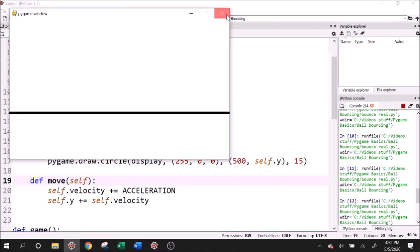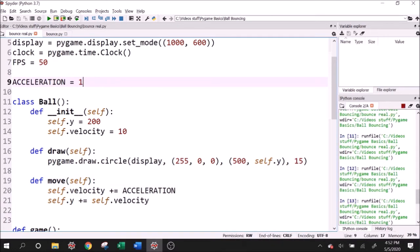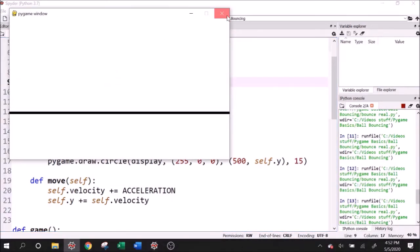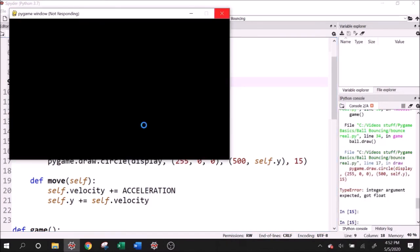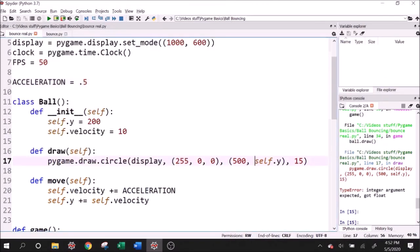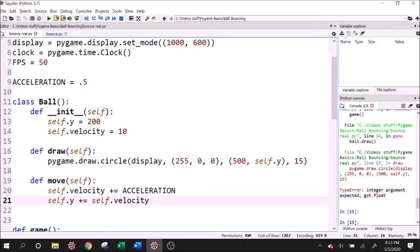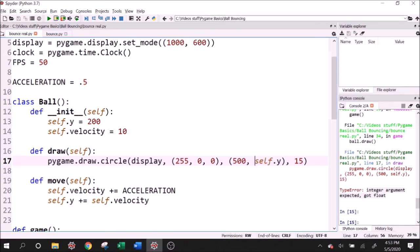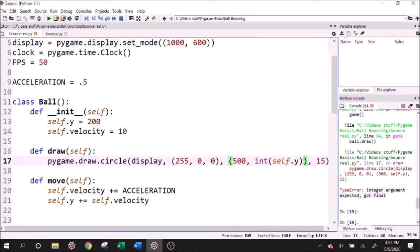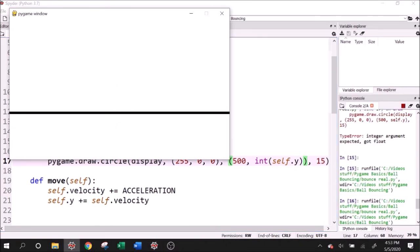That was way too fast. Let's drop that acceleration down to 1. That's a little bit better. I even want it slower than that. We ran into a really instructive error here. Pygame does not understand positions that are decimal numbers. We got an error that says integer argument expected got float when I changed the acceleration to 0.5. The velocity changed from 10 to 10.5, and then the Y position changed to some decimal value. It tried to draw at the 220.5 pixel, which is not a thing. Anytime we give a position, we should probably say integer if there's a chance that it could be not an integer. Let's try this now. There we go. So our ball is falling.